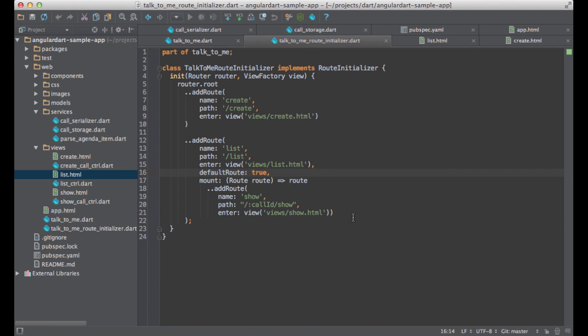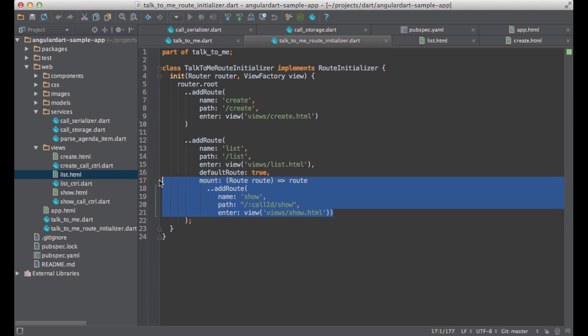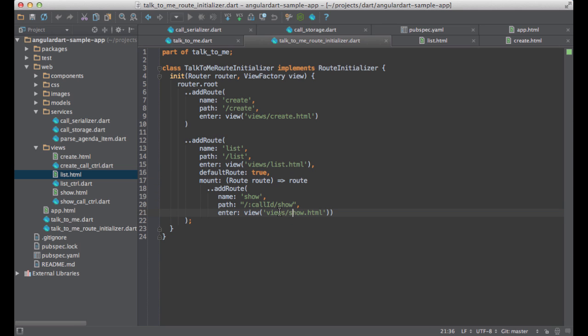Going back to our route initializer, we see that we have such a route, the show route. This route is active when a call is selected. I'd like to draw your attention to the call ID parameter. I can specify it in my path like this with a colon and then access it on my controllers and services.